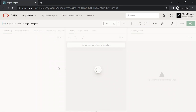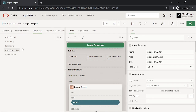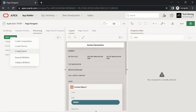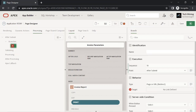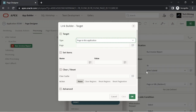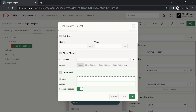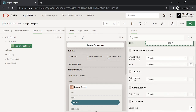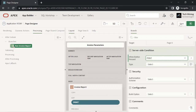Call page 50 in the page designer to create the following branch. This branch is being added to send a print request when the print invoice button is clicked. Make sure that the request value should not contain any leading or trailing space. Save your work.